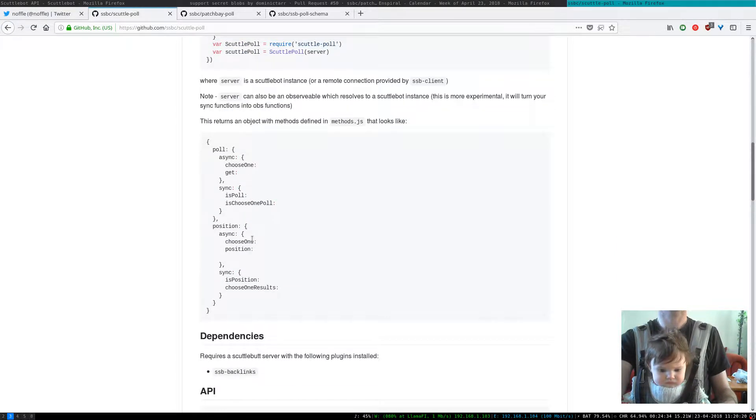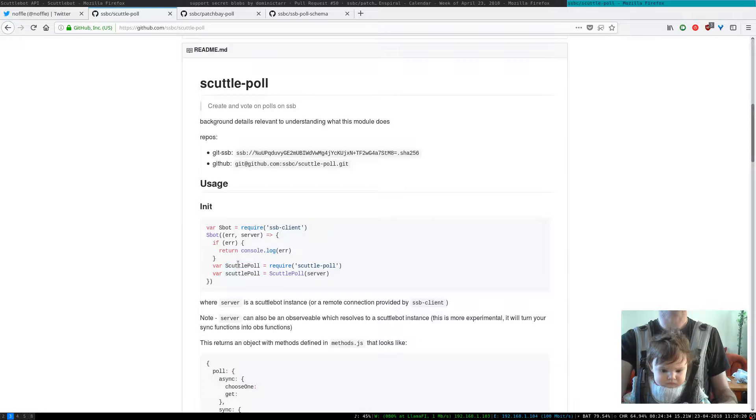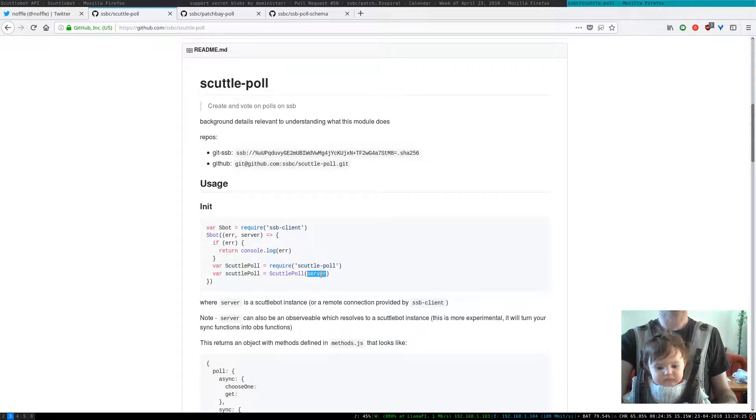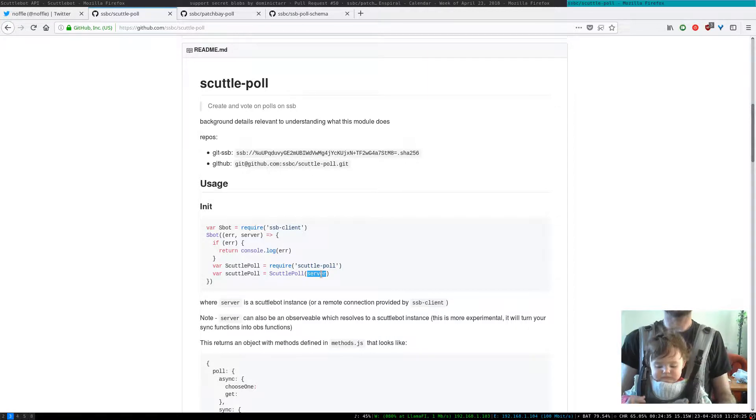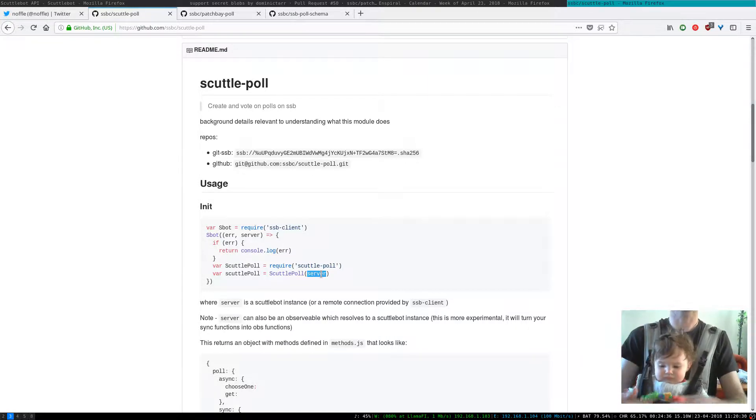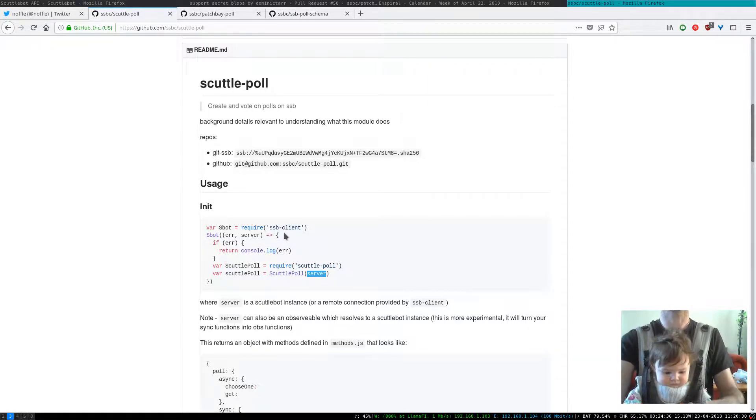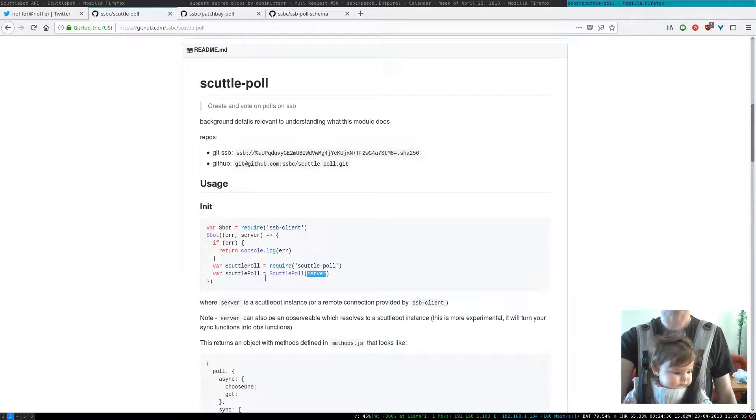The idea is that you require in ScuttlePole and you give it an instance of a ScuttleBot server or a connection to a server. Here you can see this is being acquired via SSB client. It's a remote connection.